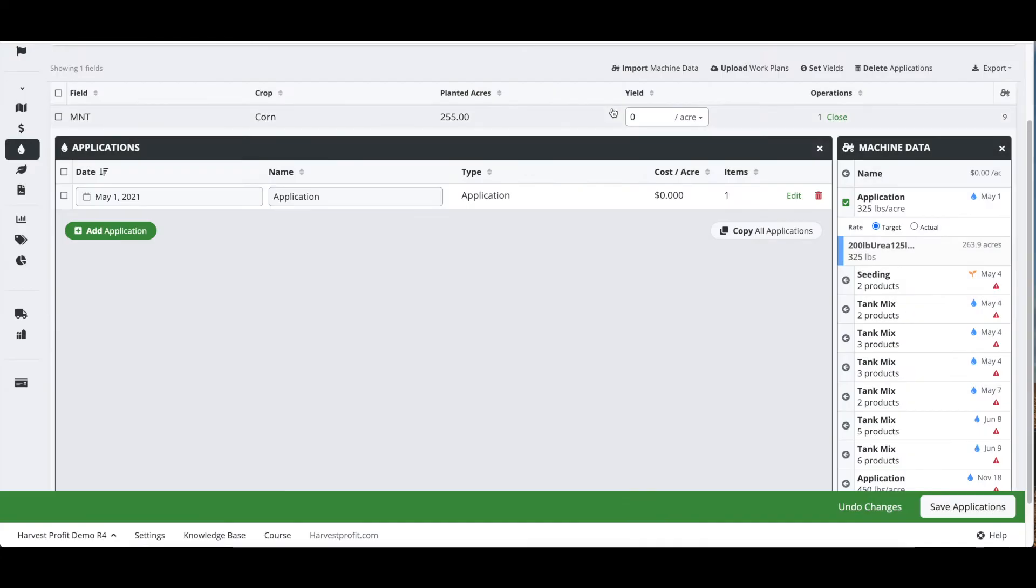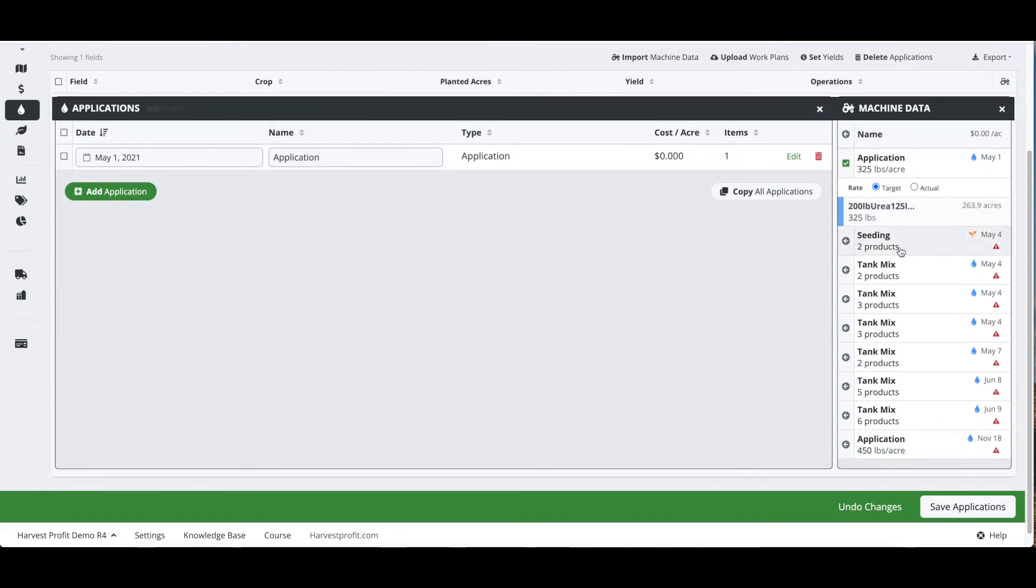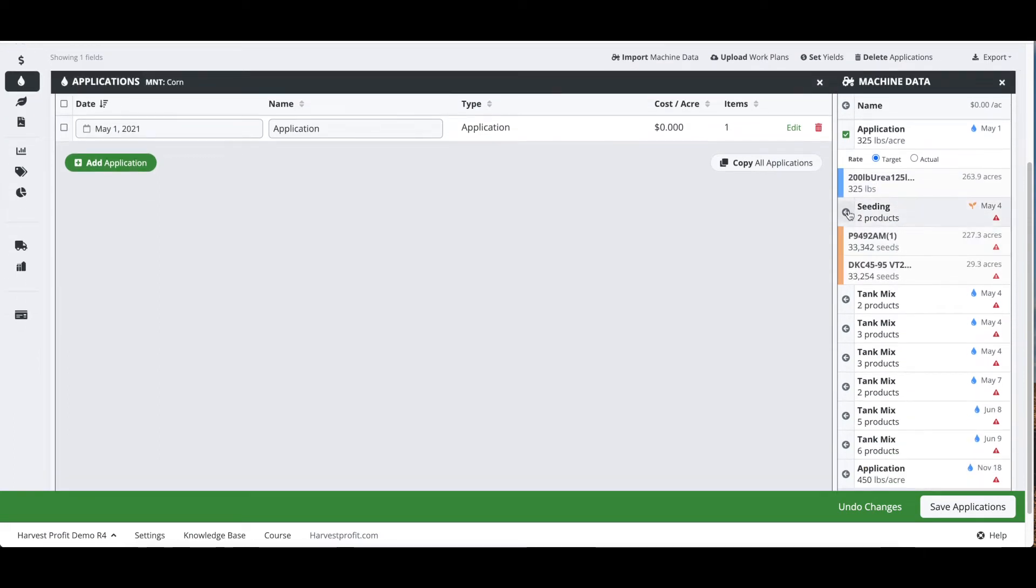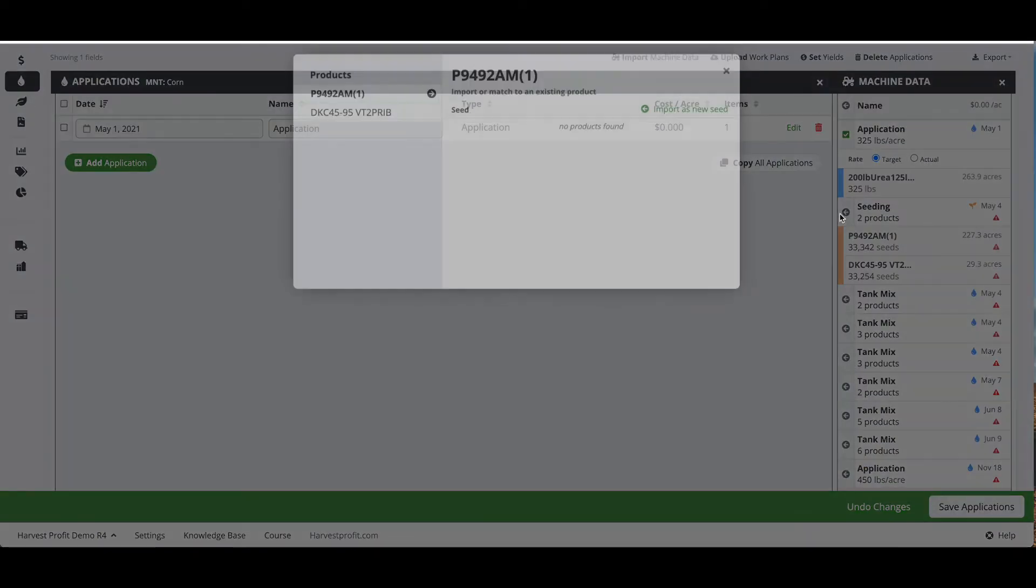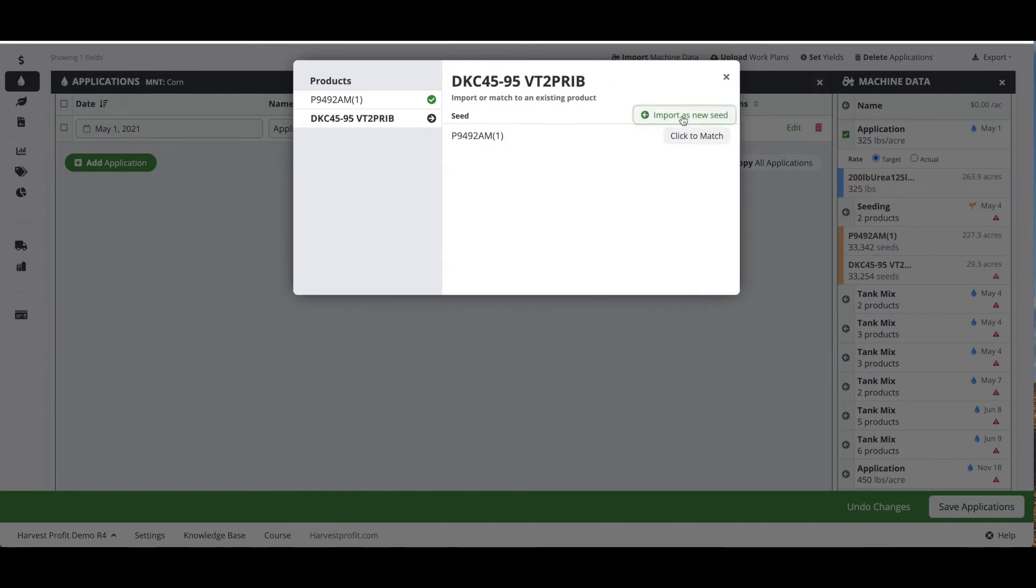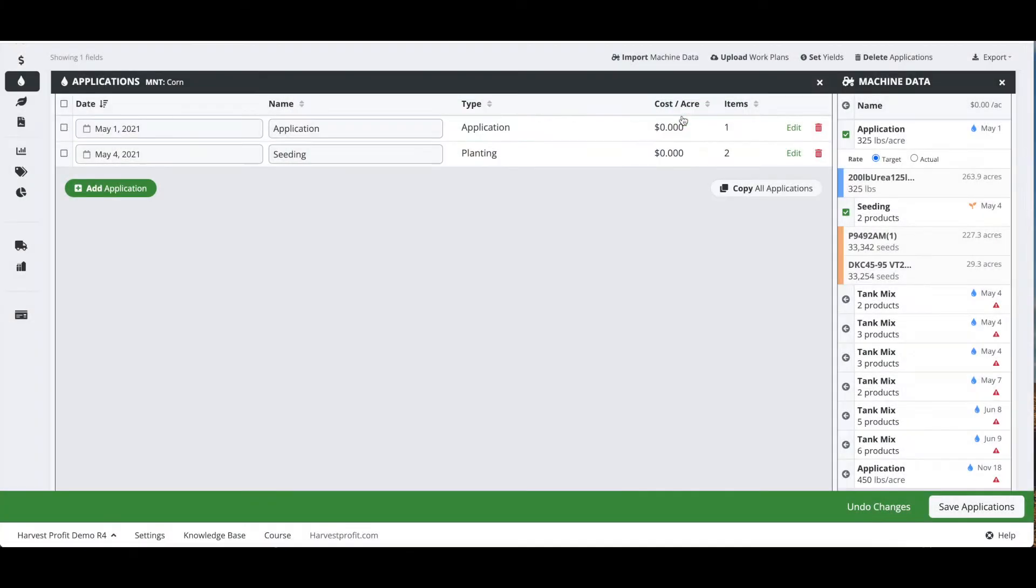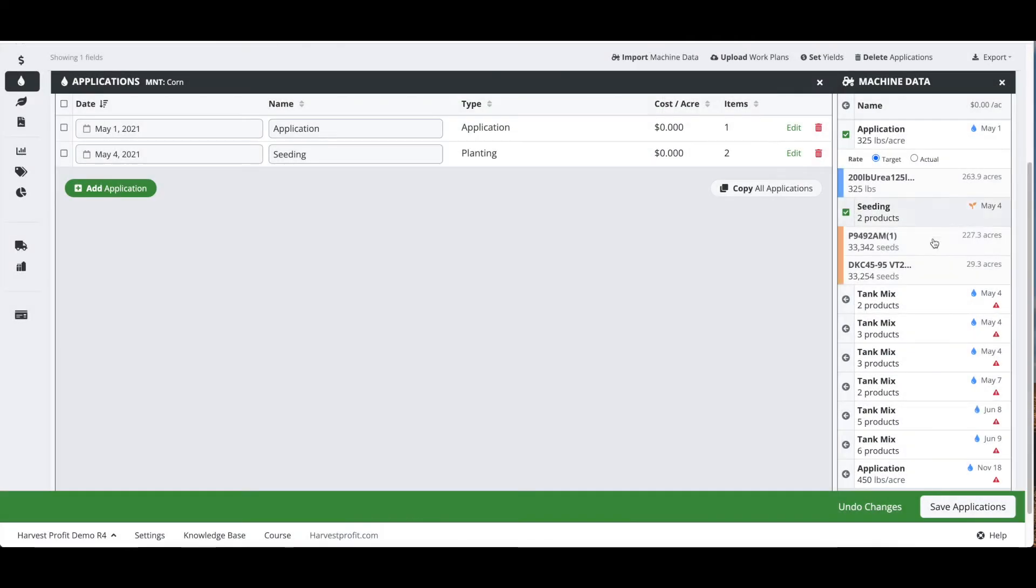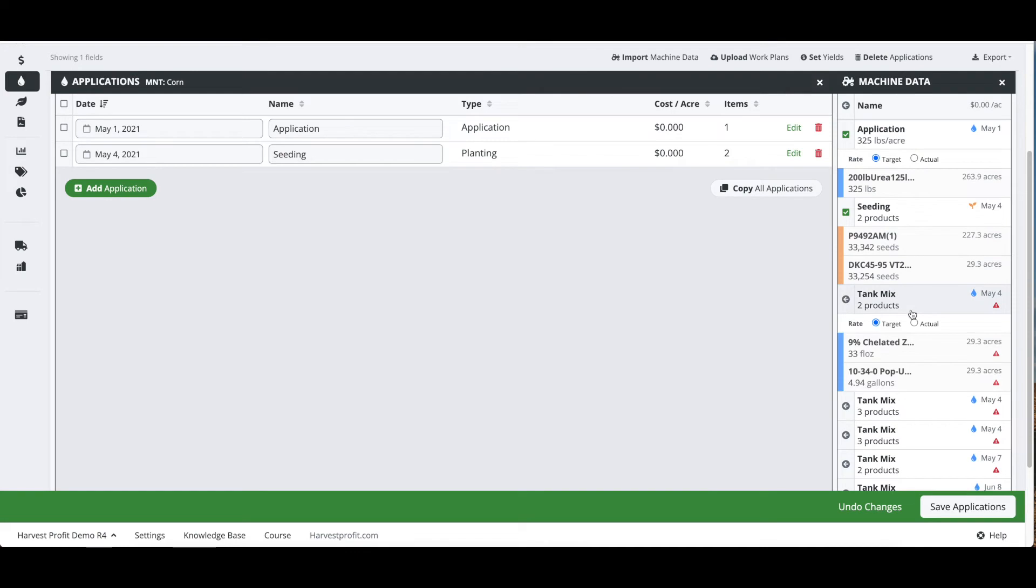We're going to select that fertilizer application. We will bring in this seeding or planting application as well, and we're going to have to add these two hybrids to our account.